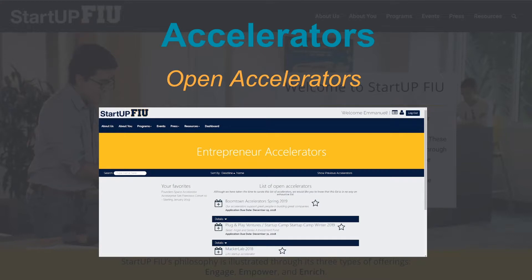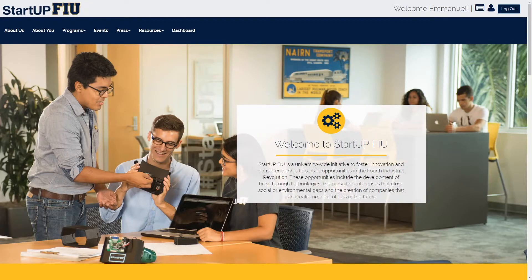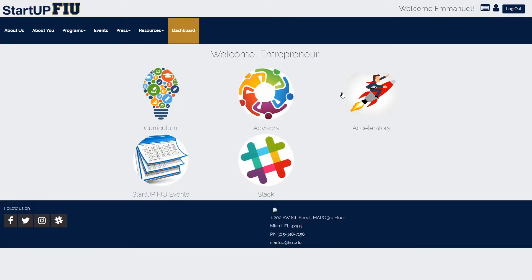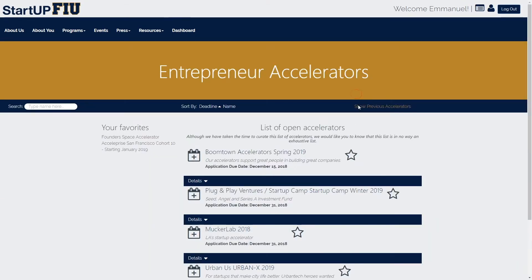The accelerators page offers the entrepreneur type user access to a selection of accelerators, which are cohort-based programs that offer resources including seed investment, connections, mentorship, educational components, and more. If you have the user type entrepreneur, upon successfully logging in, you'll see the dashboard button become available in the nav bar. To access the accelerators, you'll need to navigate to the dashboard by clicking on the dashboard link in the nav bar. Here, you'll see the accelerators button. You can click it to access the list of open accelerators, which shows the accelerator's name, a brief message about the accelerator, and the application due date.